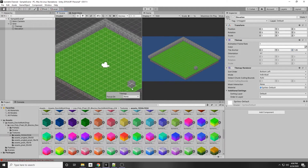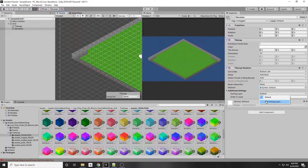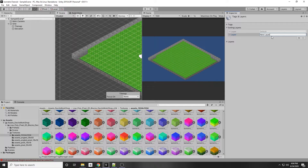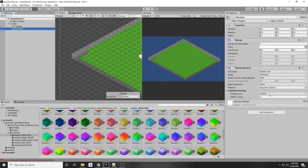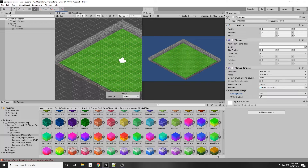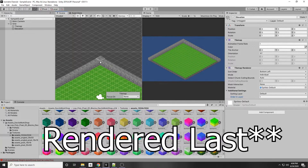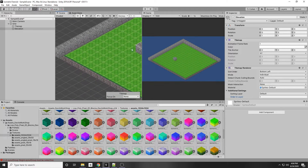Now it looks like a wall. Another approach is to change the Sorting Layer. Add a new layer called something like Test — since Test is above the Default layer used by the ground tilemap, the elevation will render above it. Alternatively, keep the Default layer and just set a higher Order in Layer, like 1. Since it's higher on the list it will be rendered first. So now we have a wall.